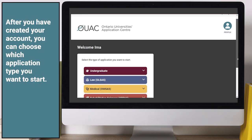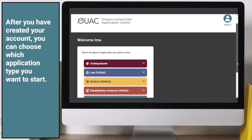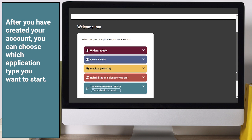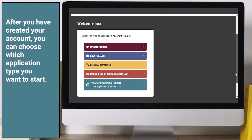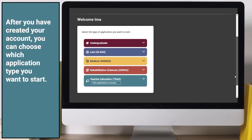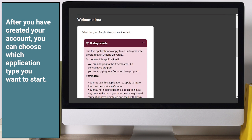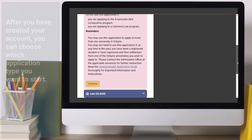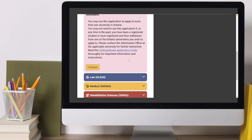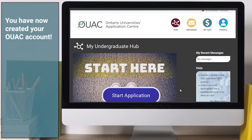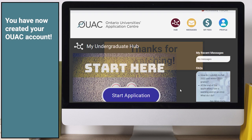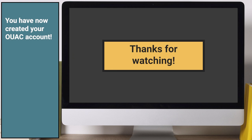After you have created your account, you can choose which application type you want to start and continue to the application. You have now created your OUAC account.